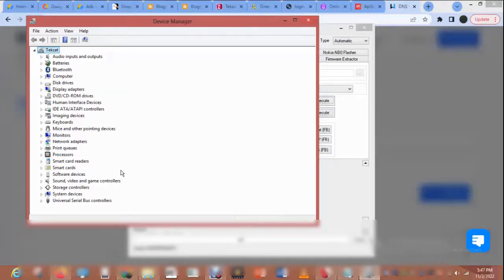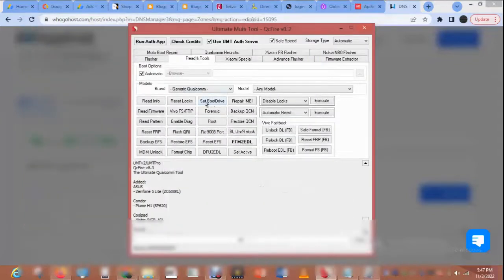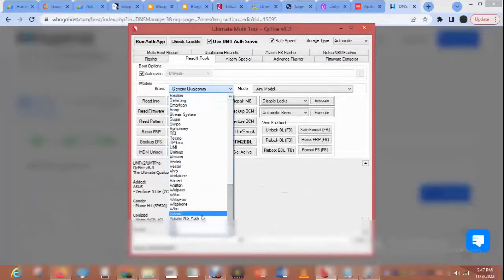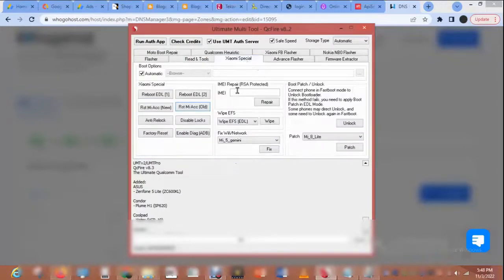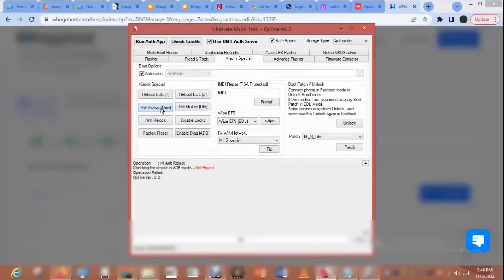Open the software — it downloads the software from UMT support. I also open Device Manager to see the USB behavior. This is the software, it's called KLC Fire, version 8.2. Select Xiaomi, then look for Redmi 10. These are the functions of UMT KLC Fire. We'll go to Xiaomi Special and select Redmi Account New.